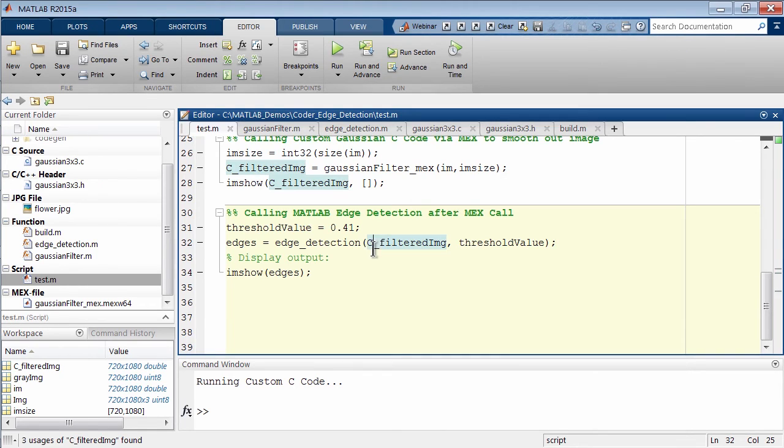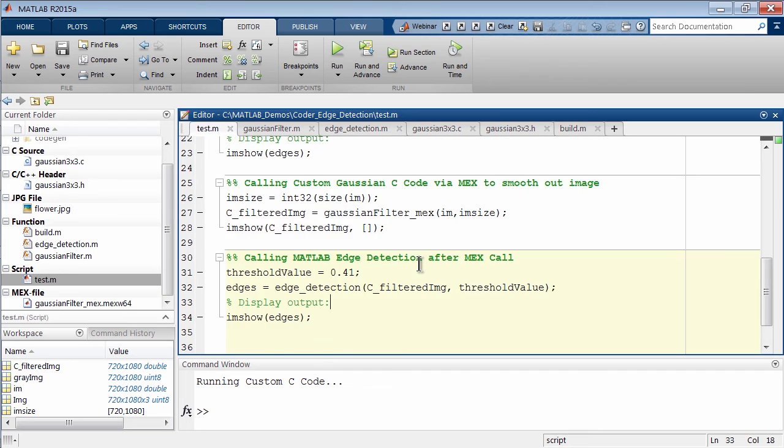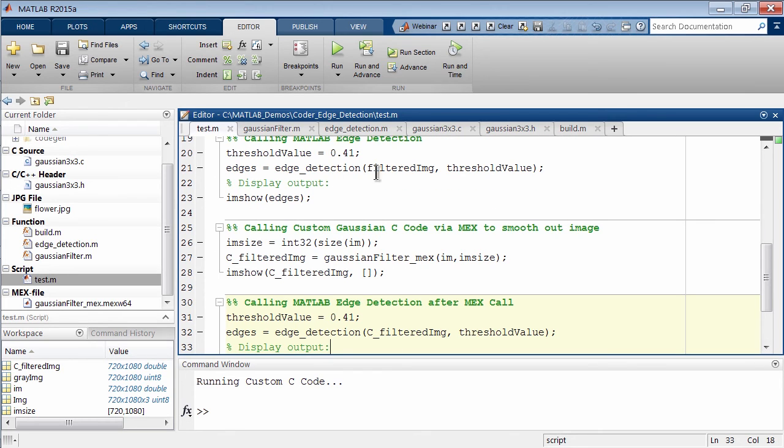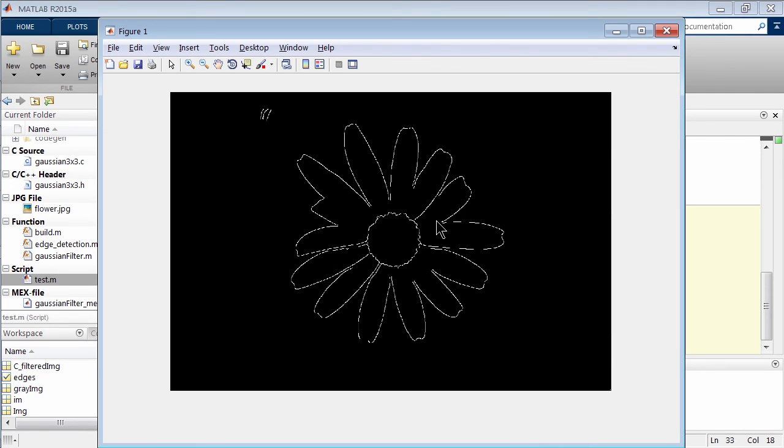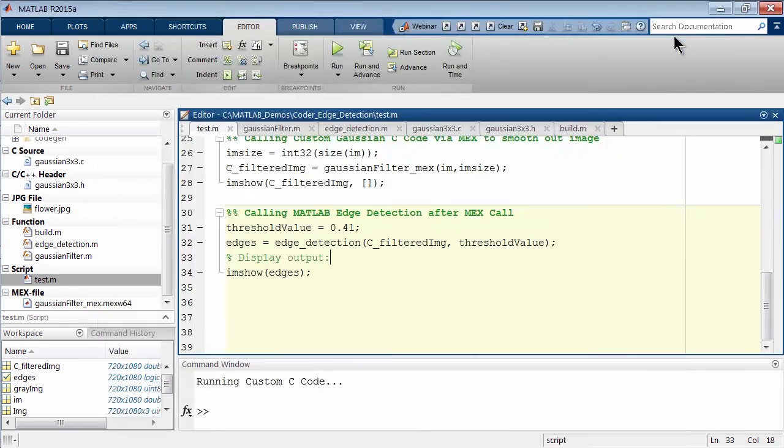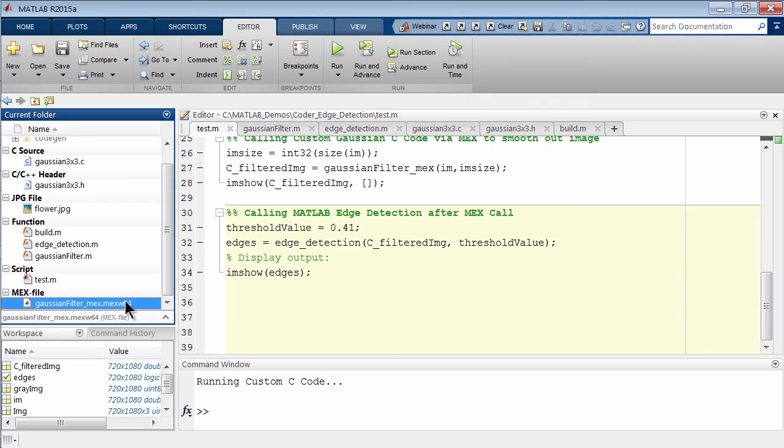Here is calling the MATLAB edge detection. This is the one after we call our C implementation because it is a different variable now, C_filtered_image. Let's run this section. Here we are, we have edge detection performed after we did our Gaussian filter call to the C implementation. This is really a great way of integrating your C back into MATLAB. Some of the motivation of doing this is it allows you to model and develop your algorithms around your existing C code. This allows you to develop your algorithms in a more realistic context because your C implementations could be a lot more optimized, could be already in fixed point.